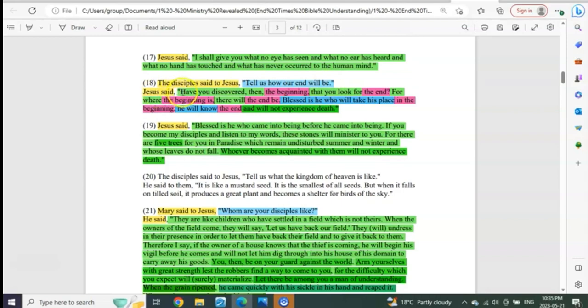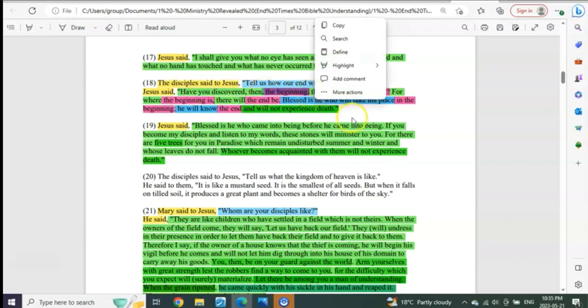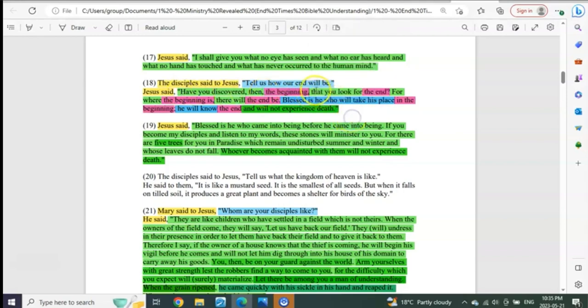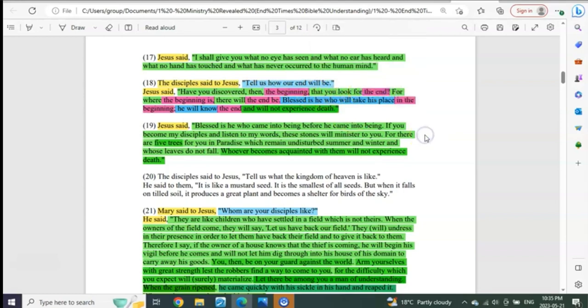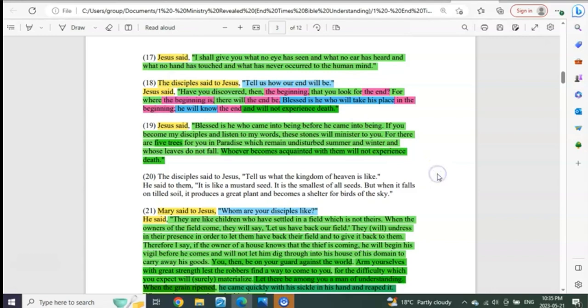Jesus said, have you discovered then the beginning? Yes, we have. That you look for the end? Yes, that's exactly what we've done. For where the beginning is, there the end will be. That's precisely what we've been revealing.